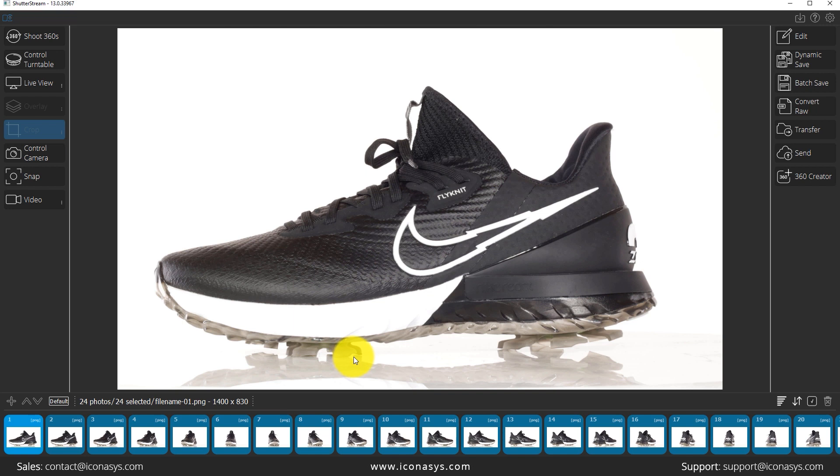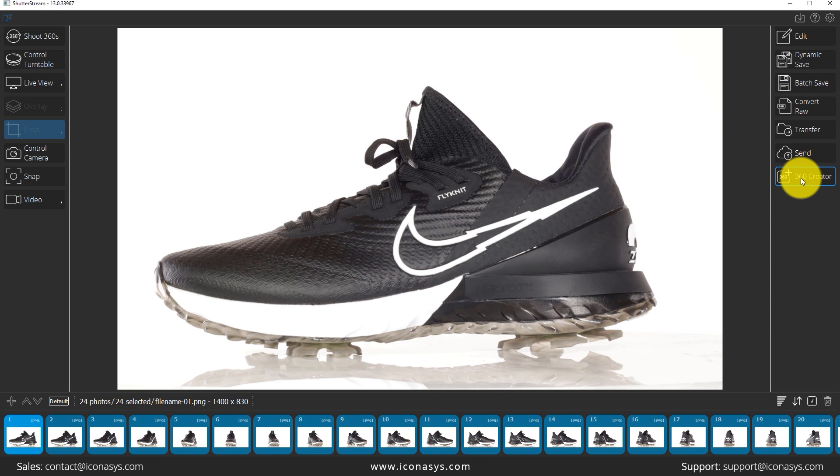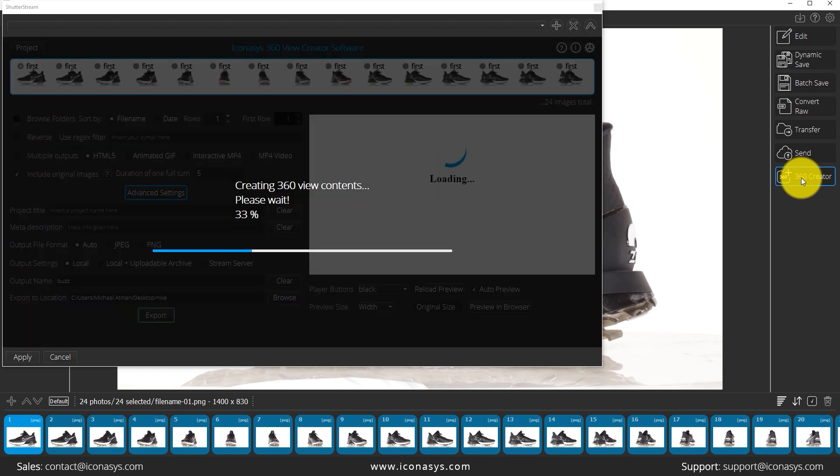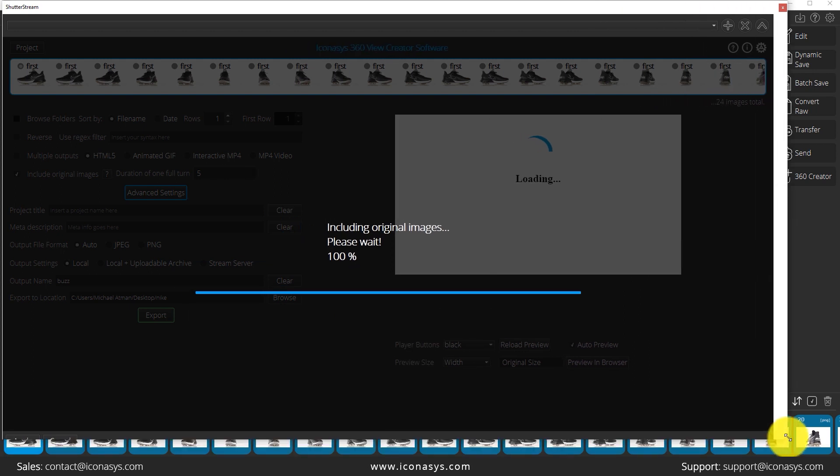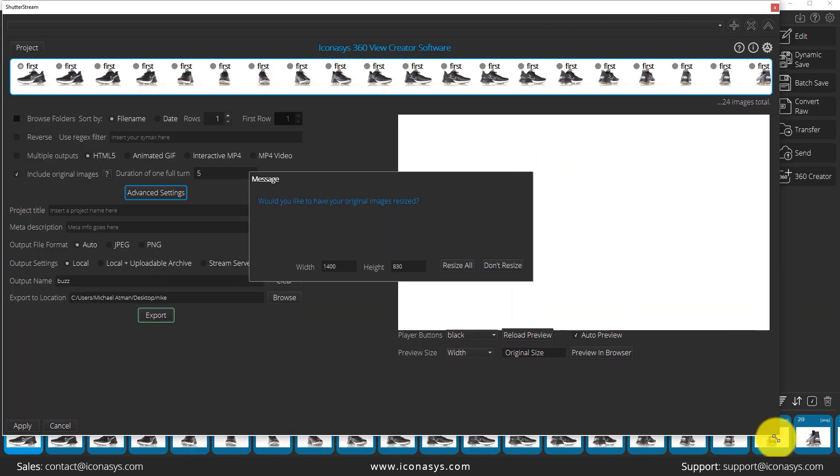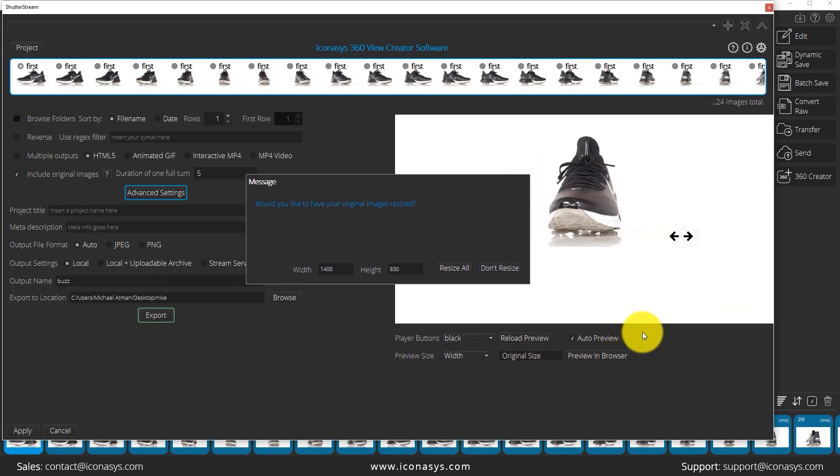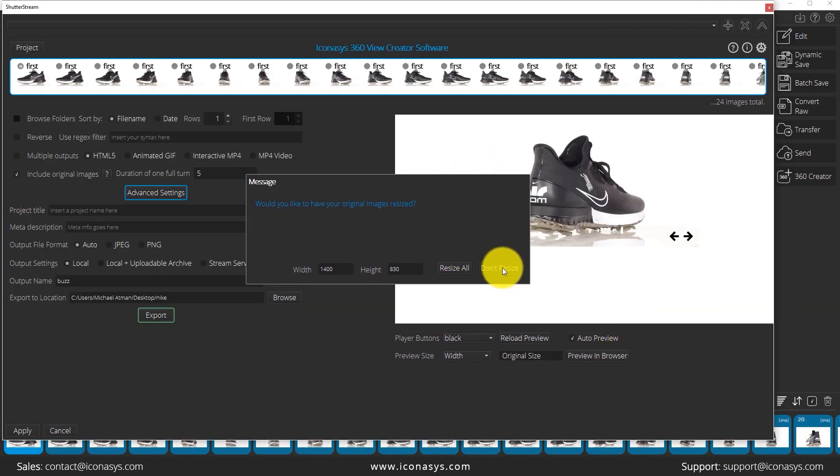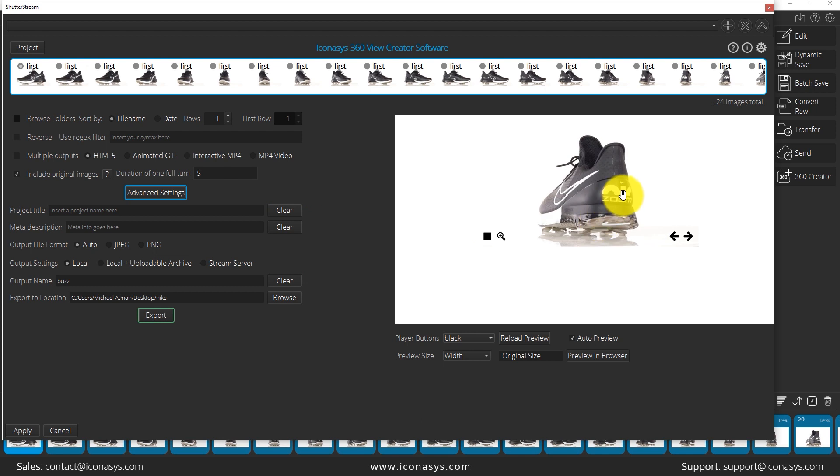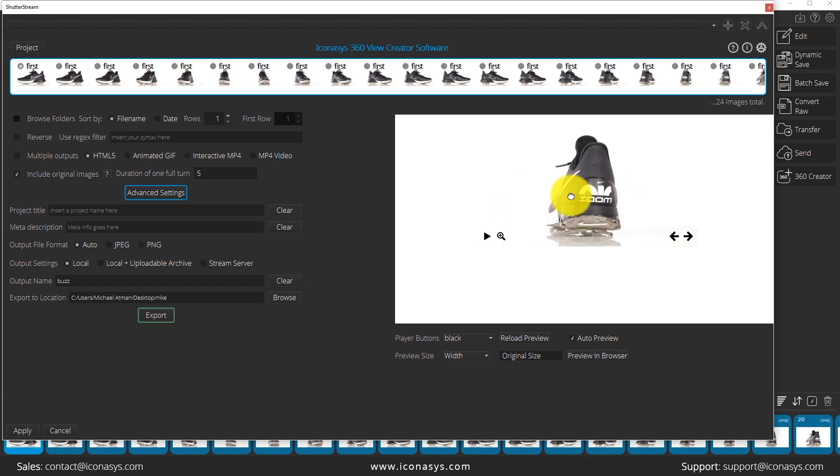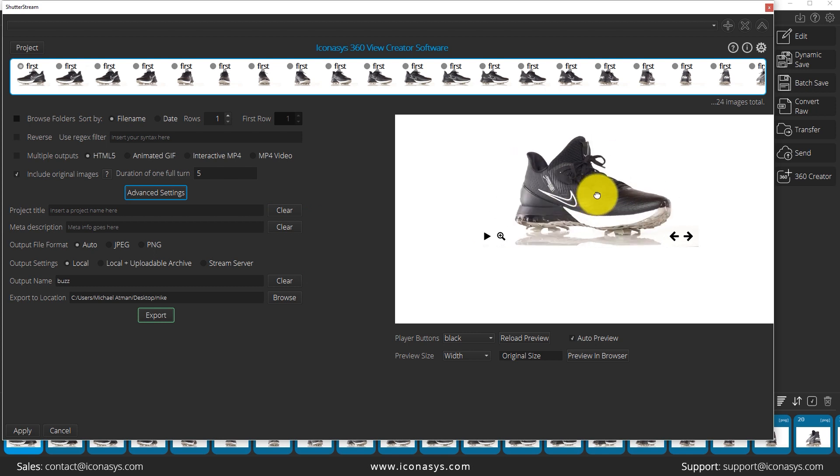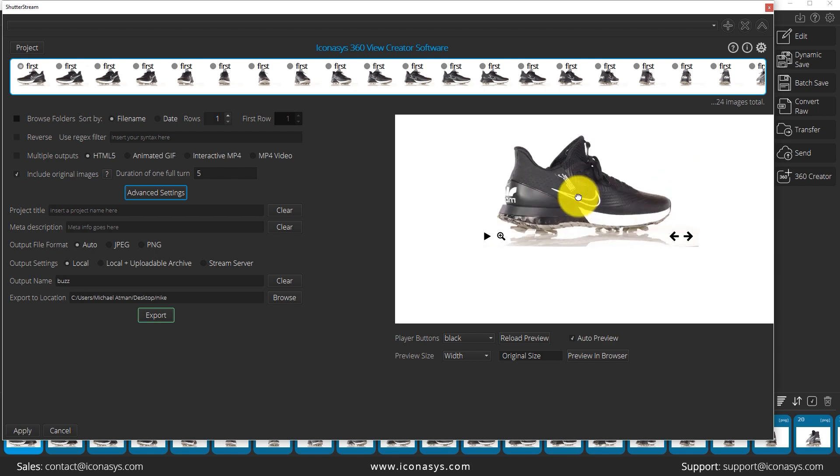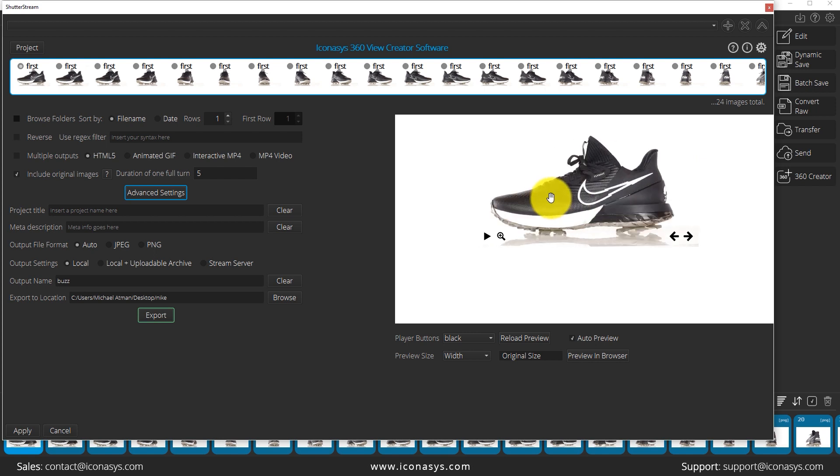Now our other last step will be obviously creating a 360 product view. So I'm going to click this 360 creator icon. Let me just resize this window here. And I'm going to choose not to resize my images. But there's an example of what we've just created here. So an interactive 360 product view. Very fast and efficiently.